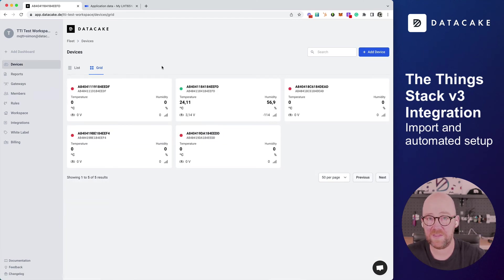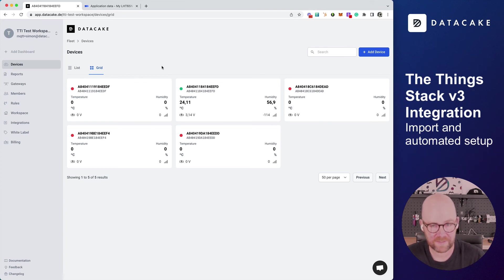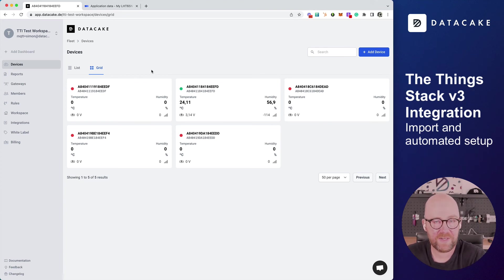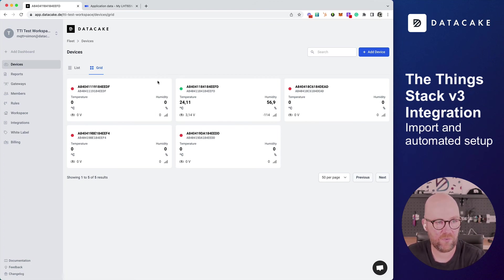Let's go back to the dashboard and we can see the current data from that device in here. So this is it. This is what you need to do to hook up your ThingStack community or private instance to DataCake. There's no need to configure any integration for downlinks anymore. Everything is happening automatically.